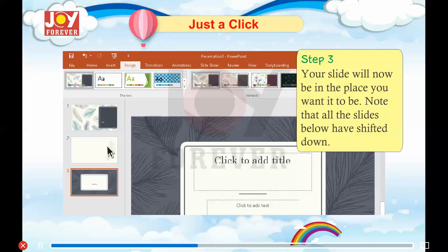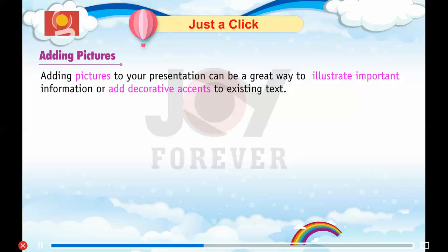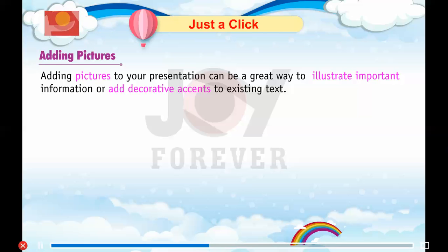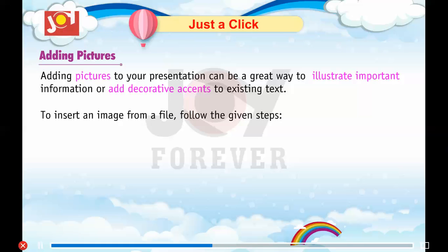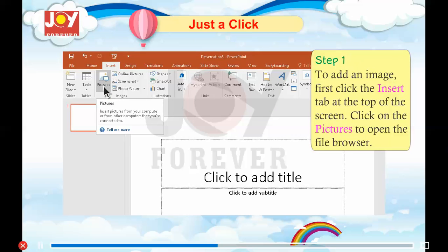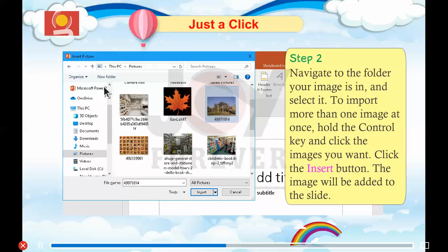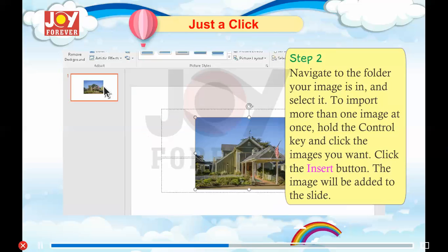Note that all the slides below have shifted down. Adding pictures. Adding pictures to your presentation can be a great way to illustrate important information or add decorative essence to the existing text. To insert an image from a file, follow the given steps. Step 1: Click the Insert tab at the top of the screen, then click on Pictures to open the file browser. Step 2: Navigate to the folder your image is in and select it. Step 3: To import more than one image at once, hold the Control key and click the images you want, then click the Insert button. The image will be added to the slide.